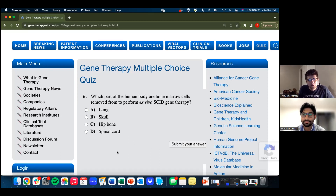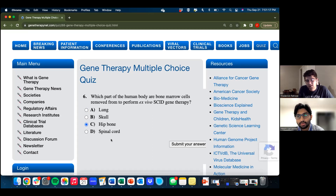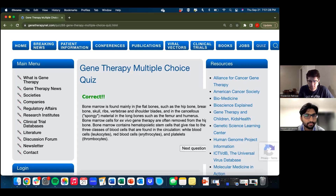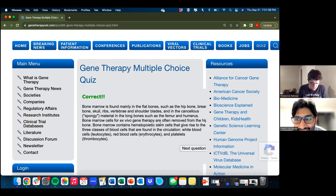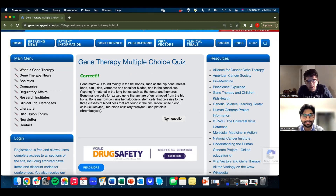Question six: which part of the human body are bone marrow cells removed from to perform ex vivo gene therapy? This one's pretty straightforward — it's the hip bone. You take aspirations from the hip. A spinal tap would be cerebral spinal fluid, not bone marrow. Bone marrow is mainly found in flat bones such as the hip bone, skull, and ribs.